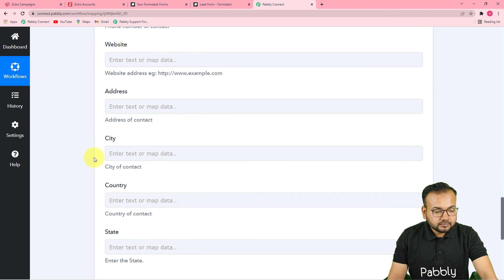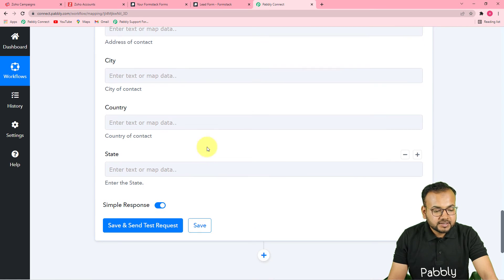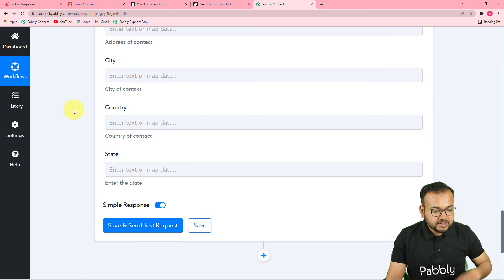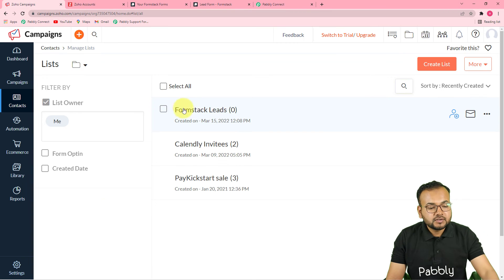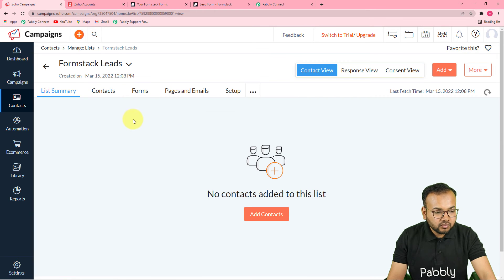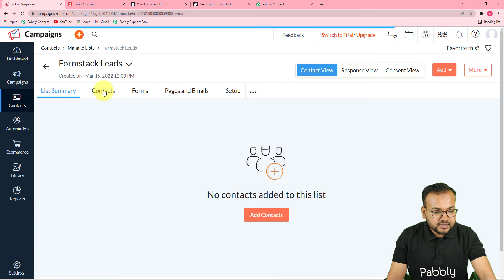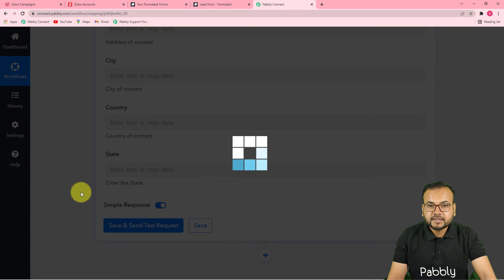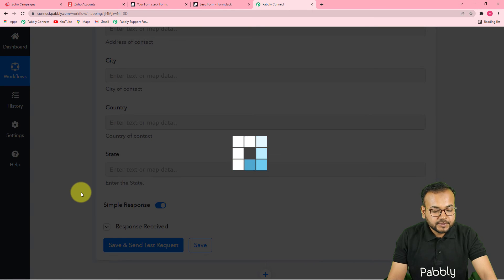I don't have the current address, city, or country details, so I'm leaving those blank — they are not compulsory. Now click 'Save and Send Test Request' to check your connection with Zoho Campaigns and a new person will be added to the list. Right now I have no one in this list, so let's click Save and Send Test Request and see what happens.